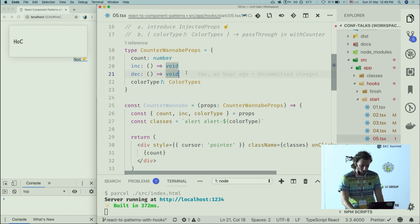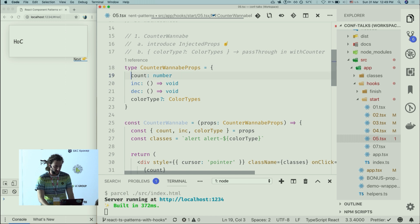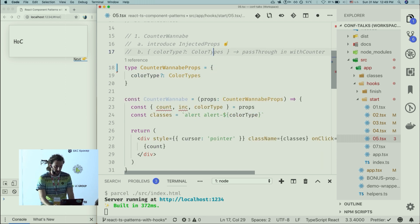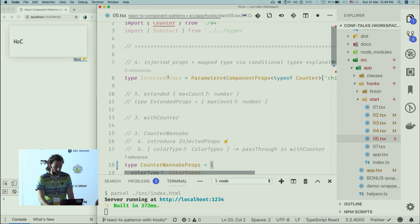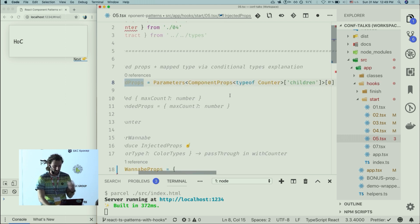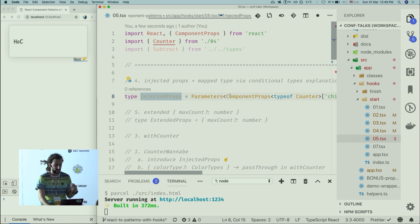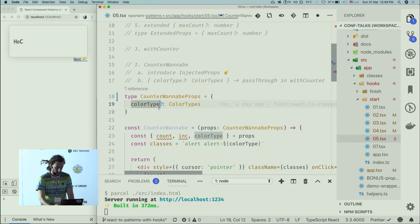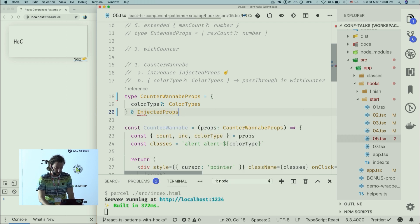In the higher-order component example, there's a stateless component called CounterWannabe with props like count, increment, and decrement. Those props are familiar from our previous counter. Instead of repeating them, we can use injected props — some TypeScript meta-programming that extracts type information from the existing Counter function. This injectedProps type is the implementation we need, so we use an intersection with injectedProps.